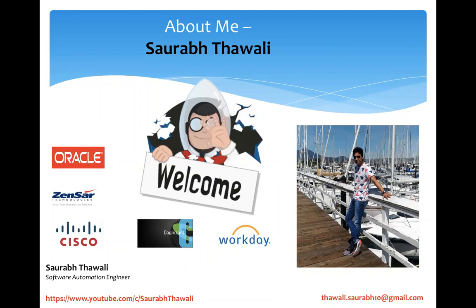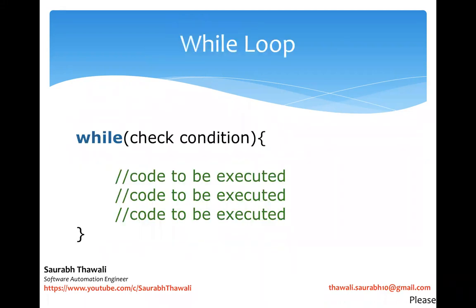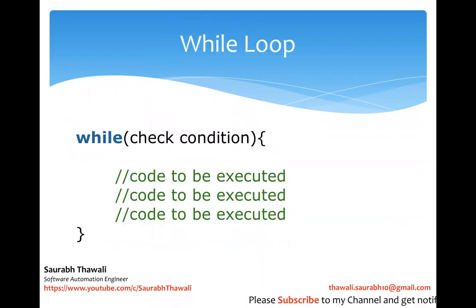This is Saurabh and we are learning loops. We are learning Java loops and the while loop is the first loop which we're going to learn today.